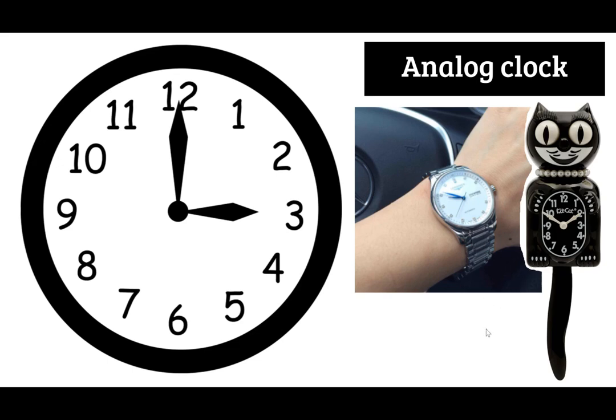In our world today we are surrounded by digital but it is so important that you are aware and do know how to tell time with an analog clock. Even in our classroom we have the analog clock. So let's get started.